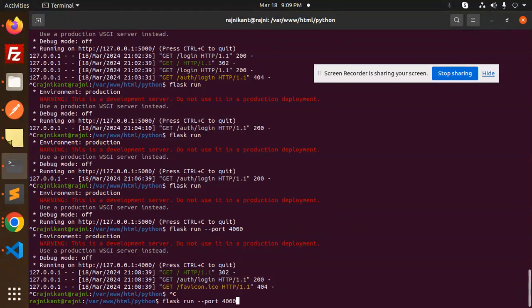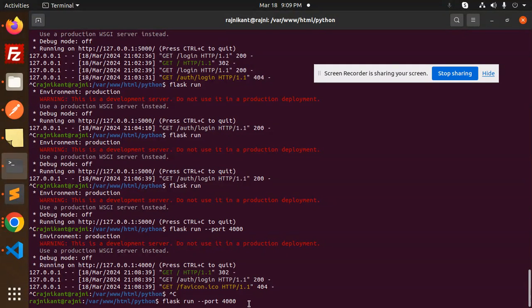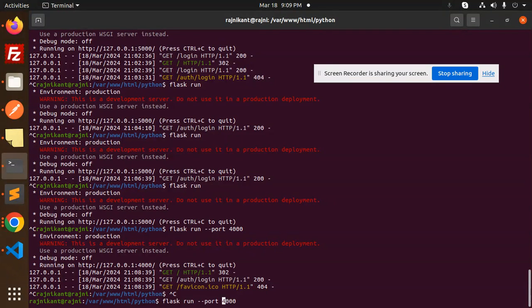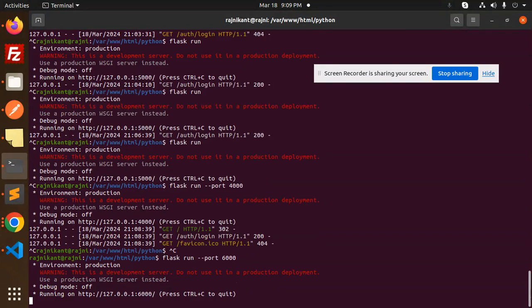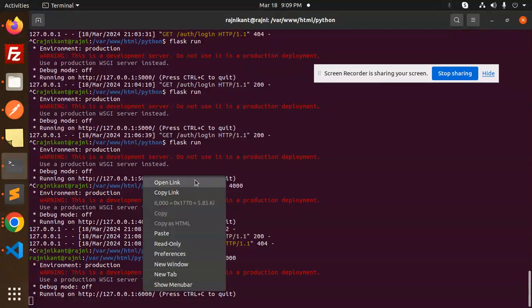Now do flask run --port, which port you want to run: 4000, 5000, 6000. Make it run like this. Okay, just simple. And run it. Over here you can see that it will run on...